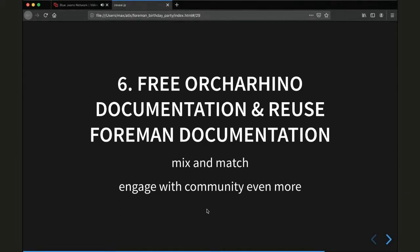We propose a mix-and-match mode to pick different parts. I guess certain parts of the Ocarina documentation won't be incorporated into the upstream project, but hopefully a lot of it will. And this includes that we will engage with the community even more to a greater extent.